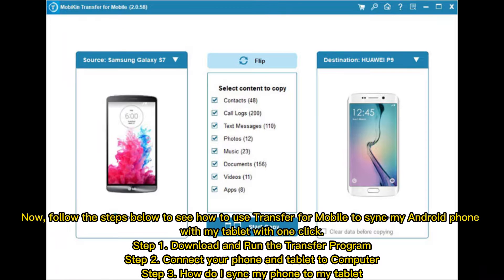Now follow the steps below to see how to use Transfer for Mobile to sync your Android phone with your tablet with one click. Step 1: Download and run the Transfer program. Step 2: Connect your phone and tablet to the computer. Step 3: How do I sync my phone to my tablet?